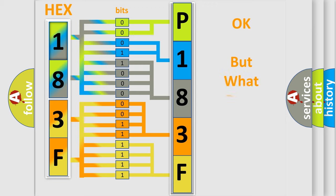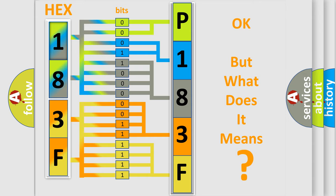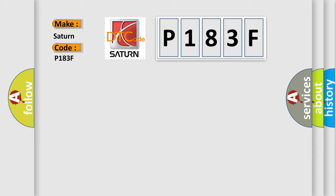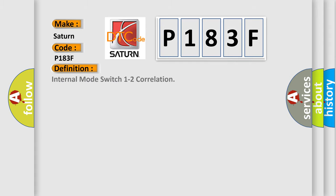The number itself does not make sense to us if we cannot assign information about what it actually expresses. So, what does the diagnostic trouble code P183F interpret specifically for Saturn car manufacturers? The basic definition is internal mode switch 1 to 2 correlation.